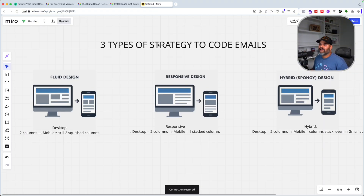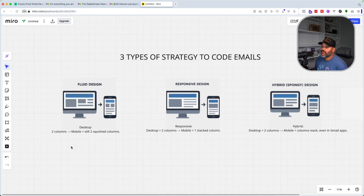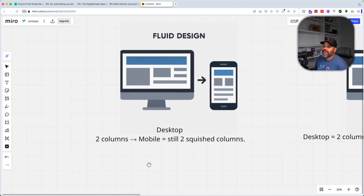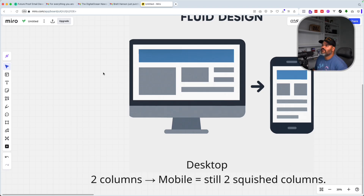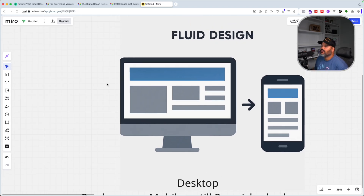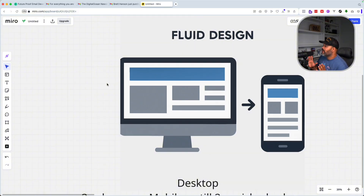Now let's look at the three types of strategies to code these emails. Starting with the first one: imagine an email that has a header and a content area with two columns — that's the desktop version. For a fluid design, you want to have everything based off percentages, and what that does is ensure that no matter what device it is, everything fits that specific device.